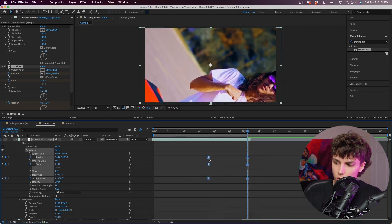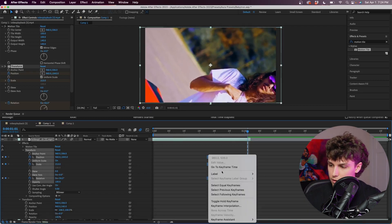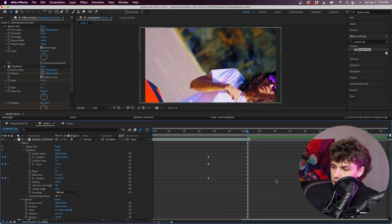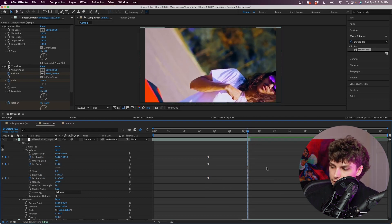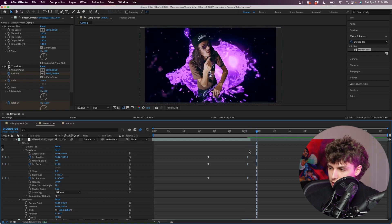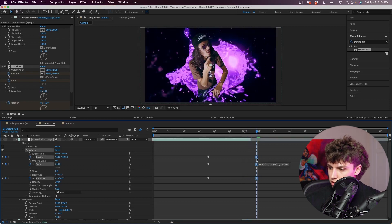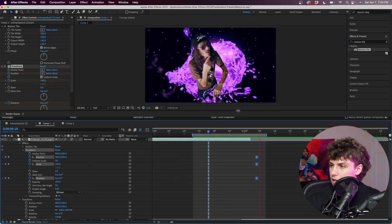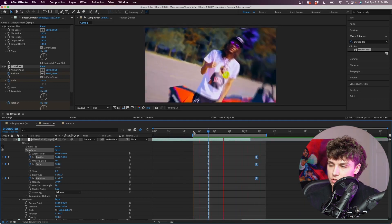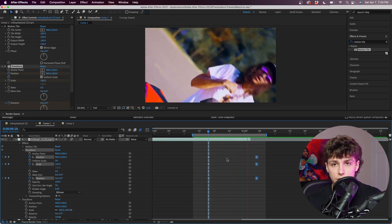I actually want these keyframes to be past the clip, so I'm going to go one, two frames back and drag these keyframes so they're actually beyond the length of that clip. Now playing that back you can see we have the beginning of the transition, but it doesn't really look clean yet.